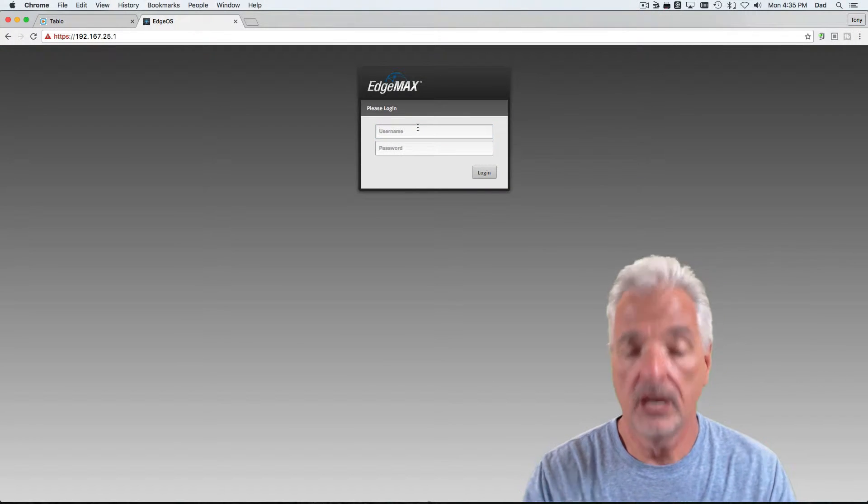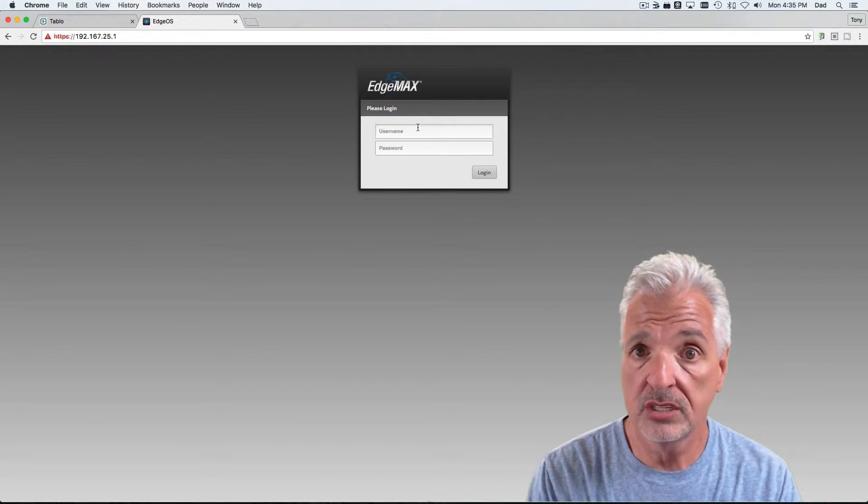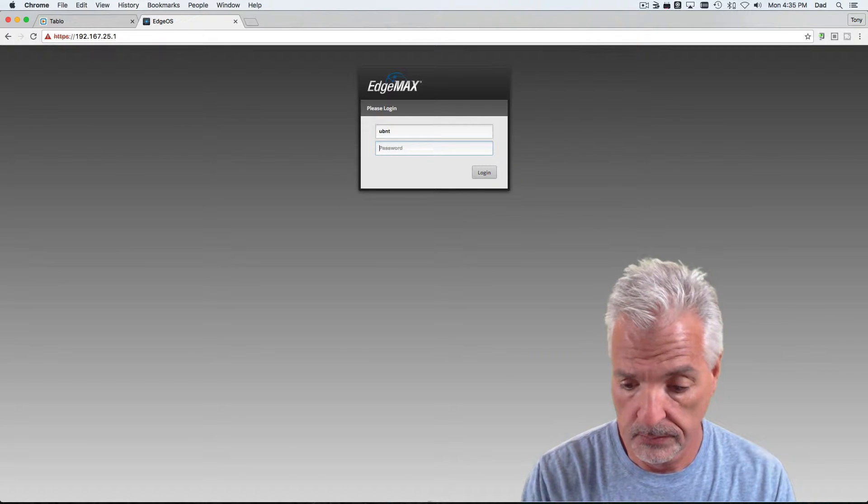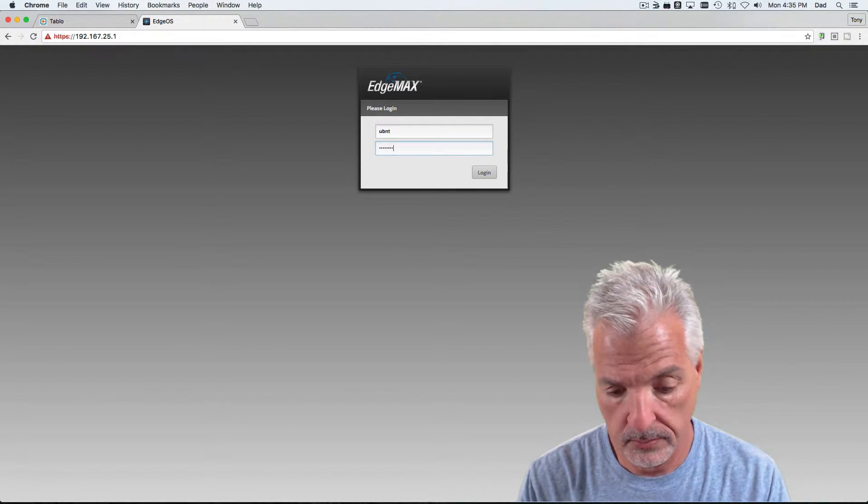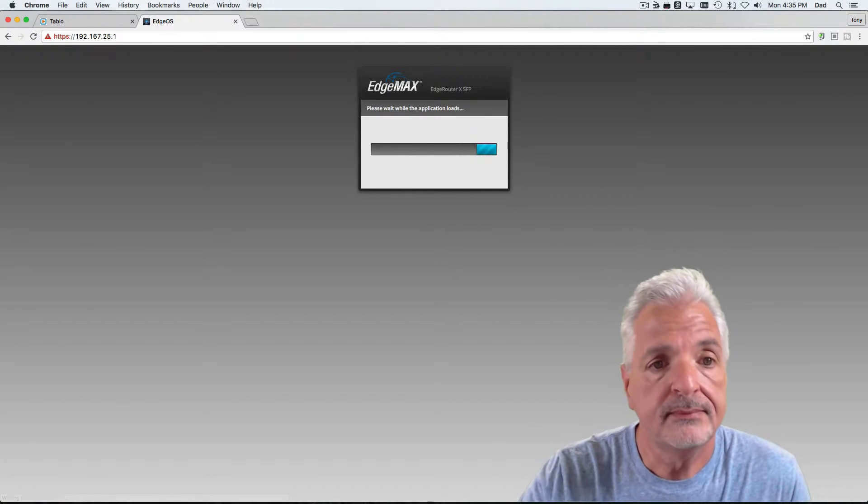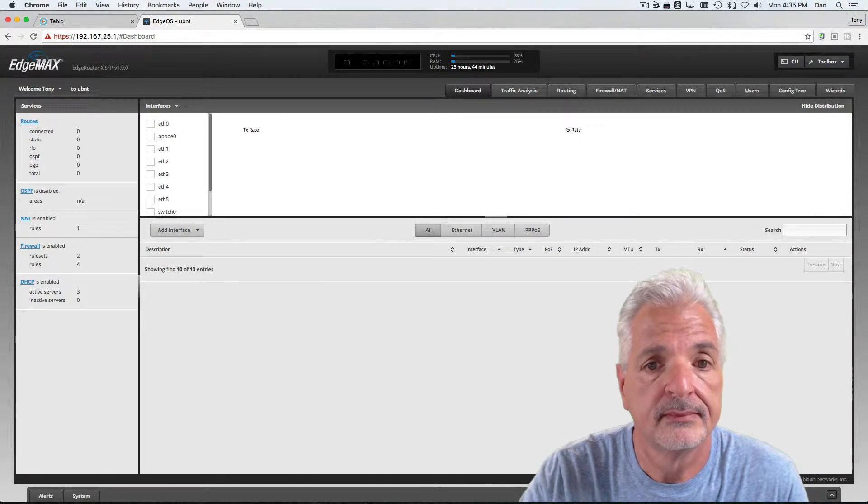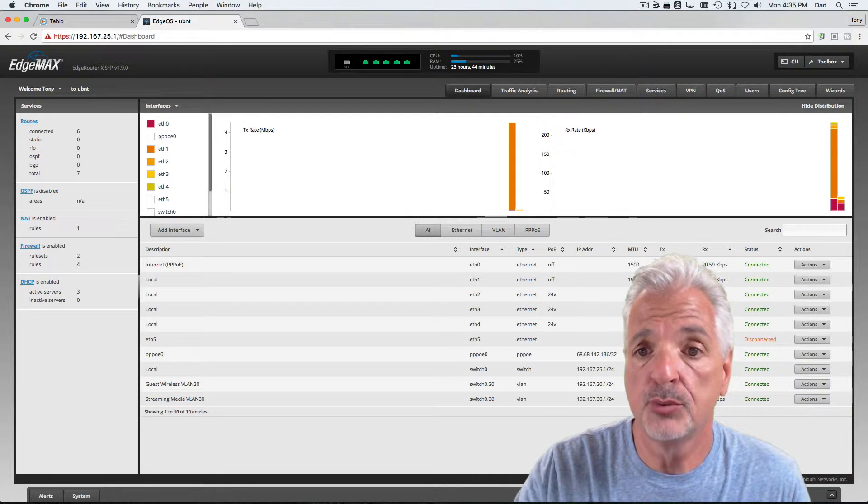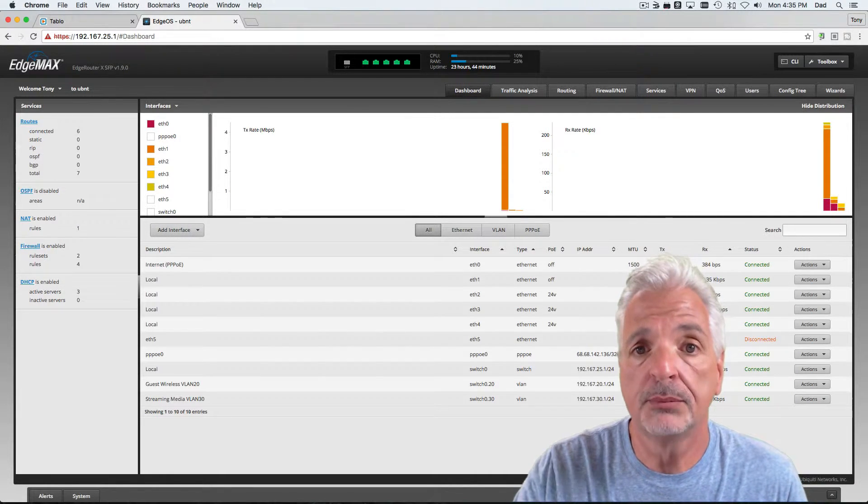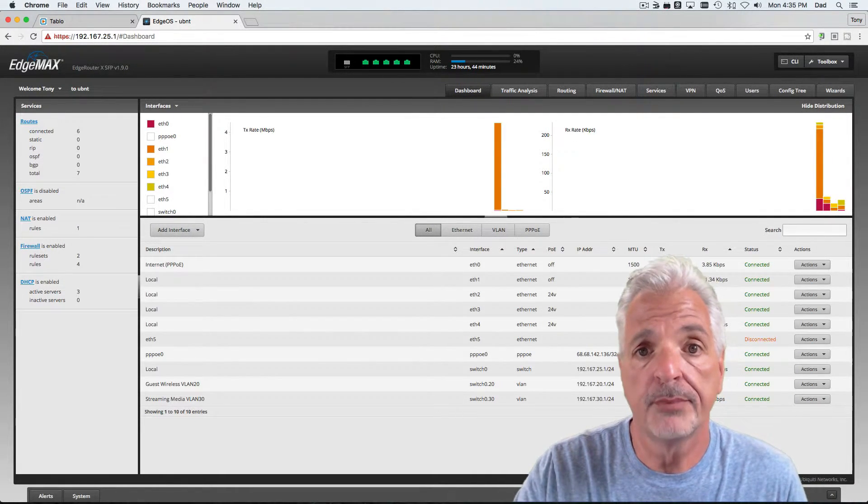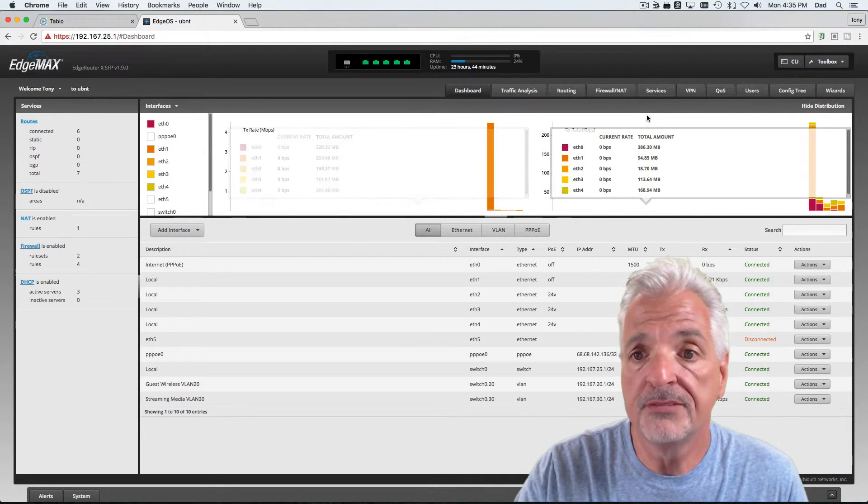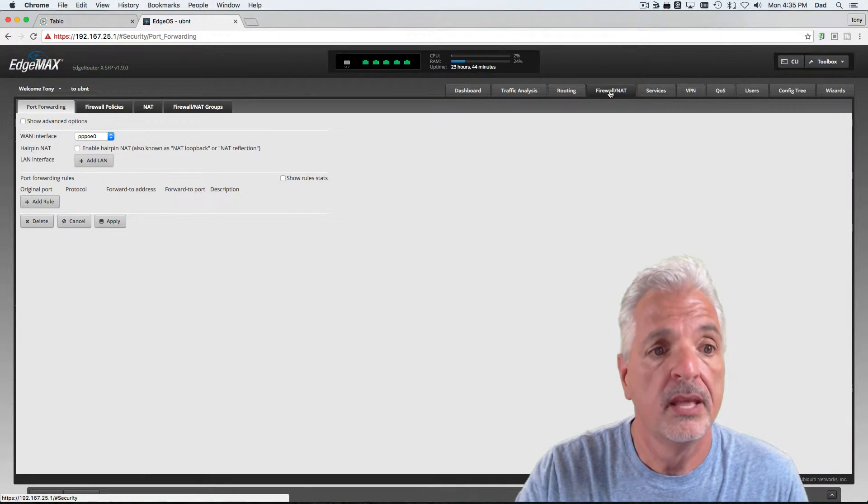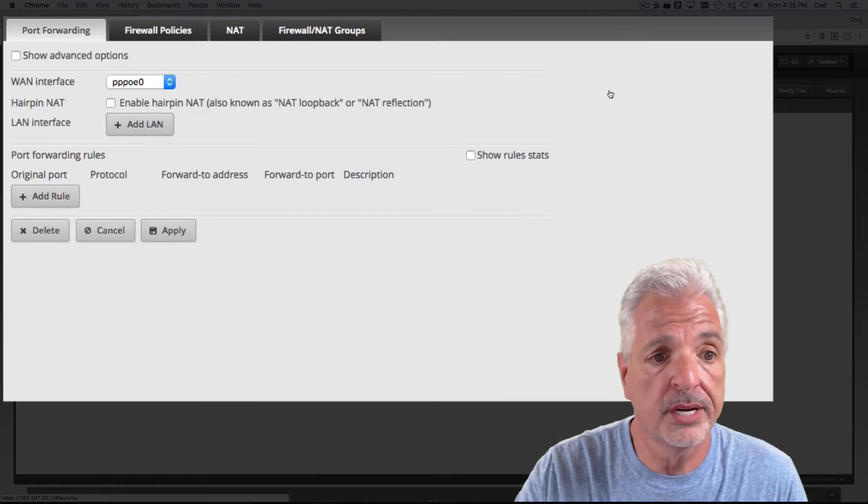Let's sign in. And by the way, guys, I hope you change the default password. Okay, so now we're inside the Edge router. In order to configure Tableau Connect port forwarding information, we need to come over to the firewall NAT tab. That brings us right into the port forwarding area.